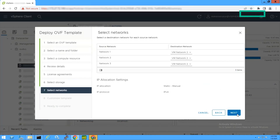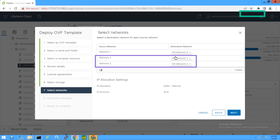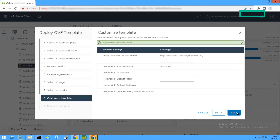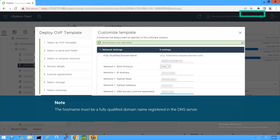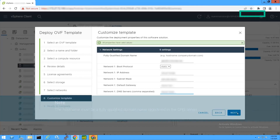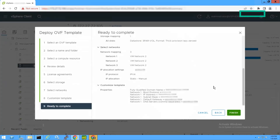Select the required network for your virtual machine. Network 1 must be a vCenter network. If required, you can select a different network for Network 2 and Network 3. Click Next. Customize the template with valid deployment properties listed in the table. The host name must be a fully qualified domain name registered in the DNS server. Click Next. Verify the template settings and click Finish.